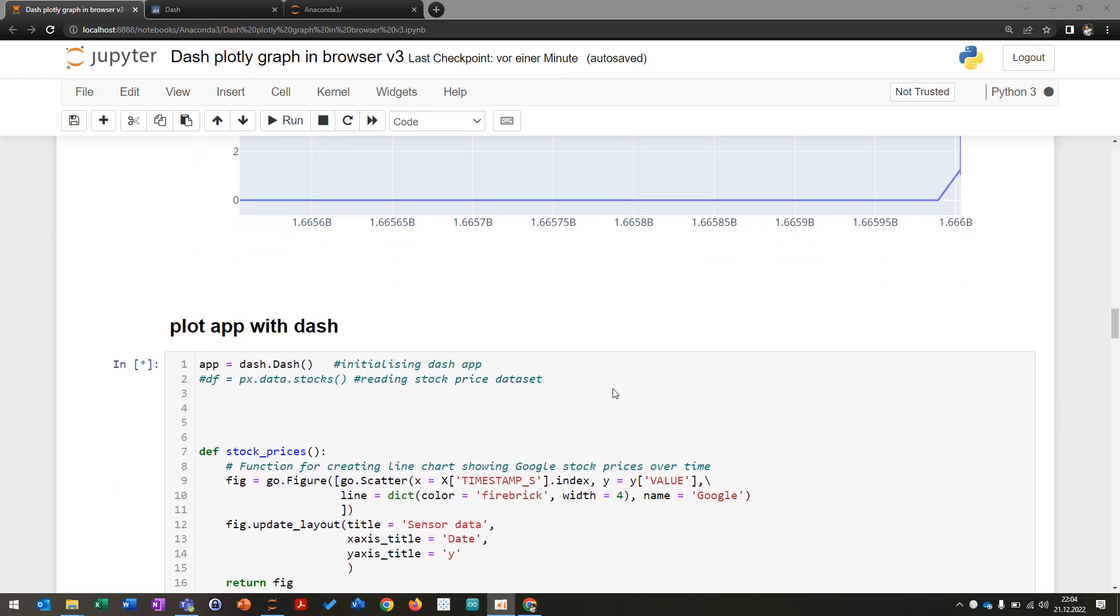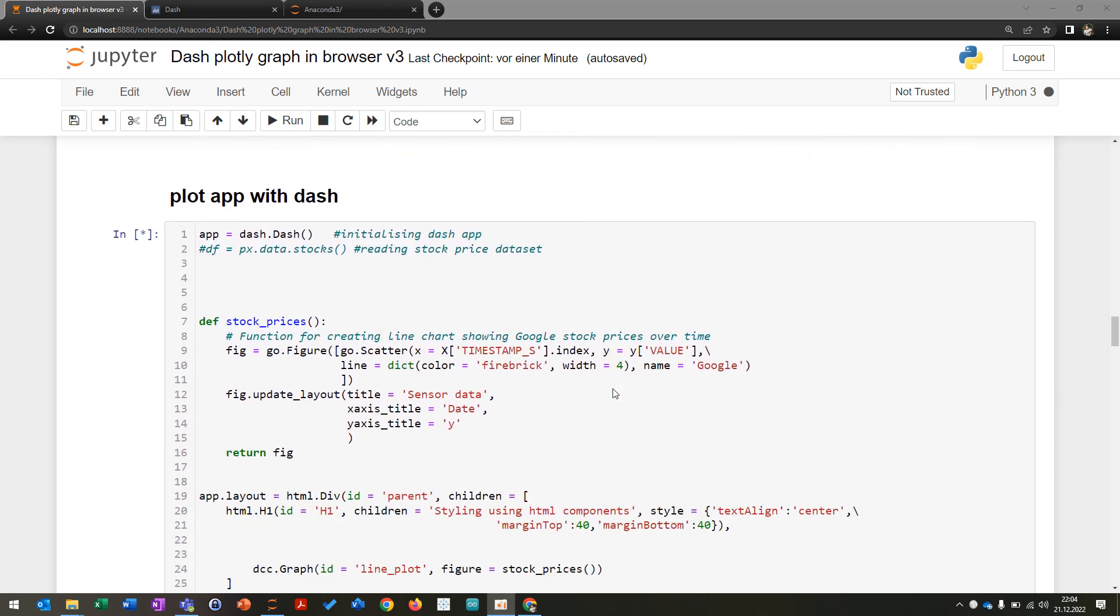And you can also use Dash application to make your own dashboards in a browser which you can just reload or make in a really nice way, and then you can also show it to other people.